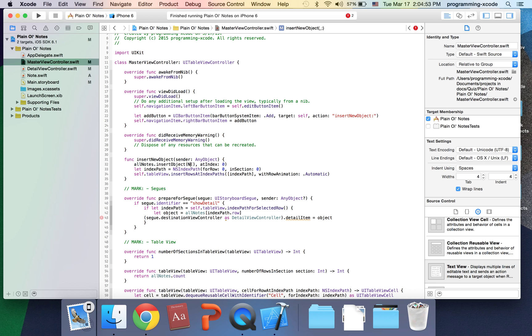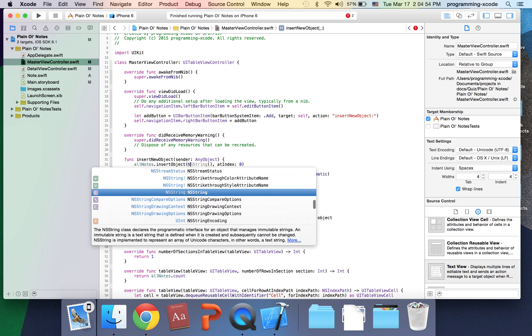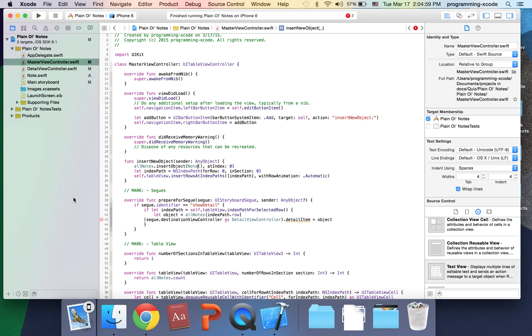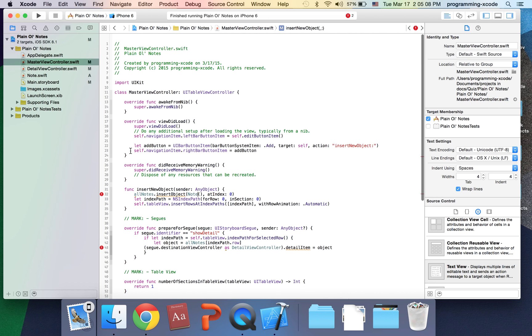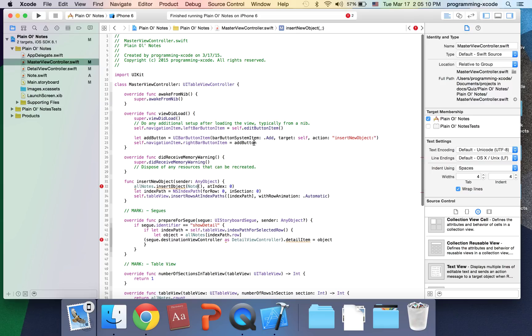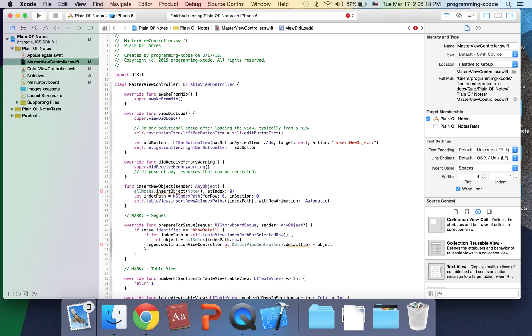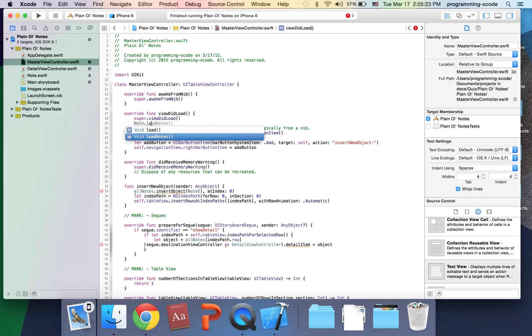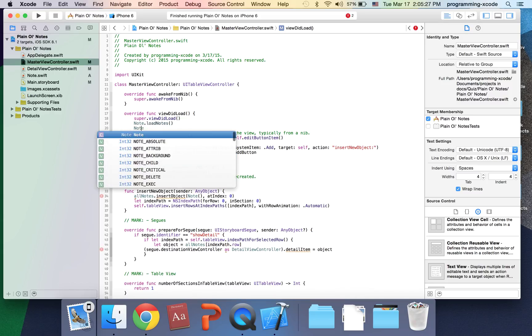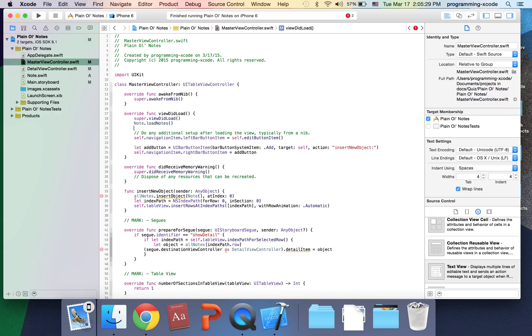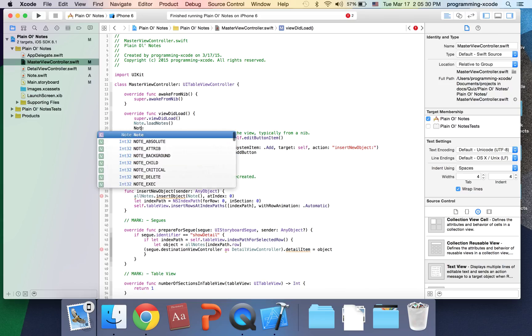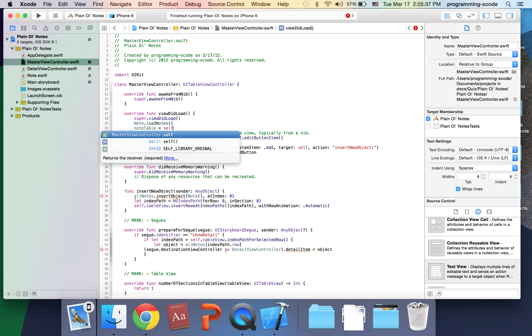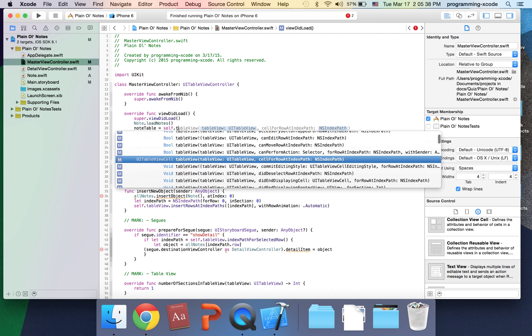Here I'm going to put allNotes. Get rid of this. Down here object, this is going to be note. I'm going to go up here and change this. Right under viewDidLoad, super.viewDidLoad, say Note.loadNotes.